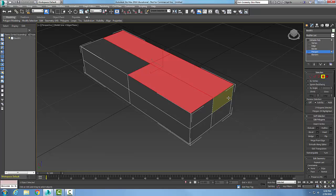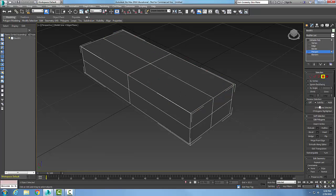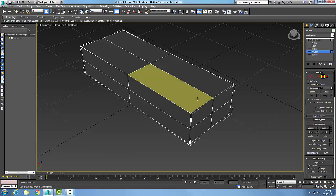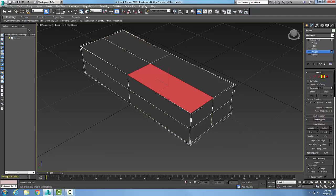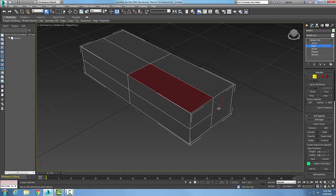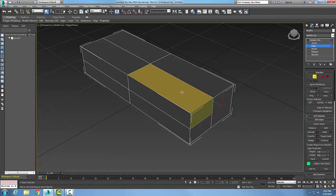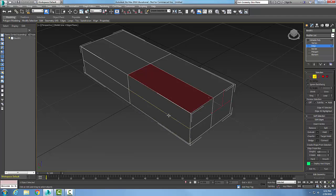The Sub Objects mode only allows me to preview and select sub-objects of one type — right now just polygons. Now let's change this to Multi. The Multi mode works similarly to Sub Objects but allows me to pick different types of sub-objects. I can preview a polygon, pick it, then come over and preview an edge — it highlights yellow — and pick that edge to select it as well.